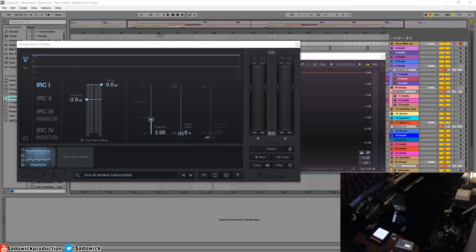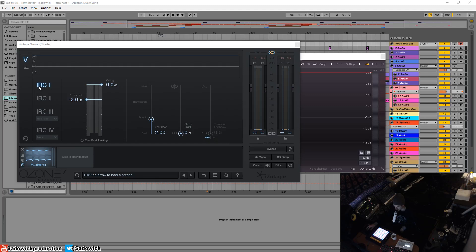Hey guys, in this video we're going to be going over the IRC modes in Ozone for the maximizer. IRC stands for Intelligent Release Control, and what's happening with the maximizer is it's dynamically changing the release time depending on what's being fed into the maximizer.